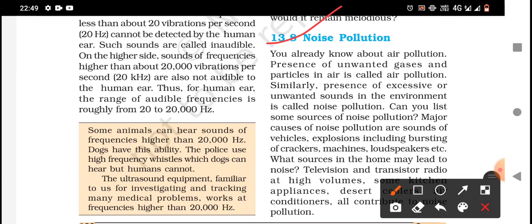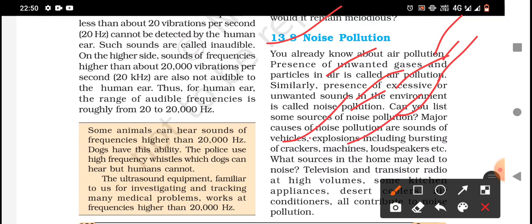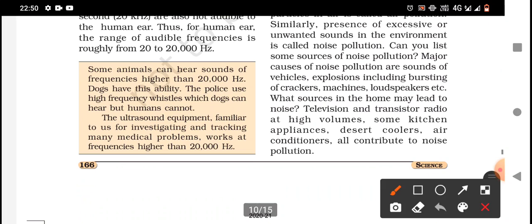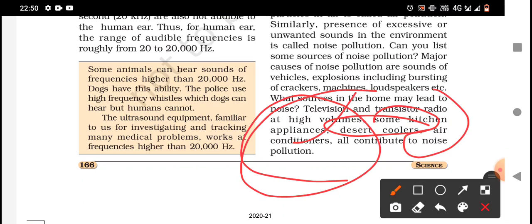Just as air pollution is the presence of unwanted gases and particles in air, the presence of excessive or unwanted sounds in the environment is called noise pollution. Major causes of noise pollution include sounds of vehicles, explosions, crackers, machines, and loudspeakers. Sources of noise in the home include televisions and transistor radios at high volume, kitchen appliances, desert coolers, and air conditioners — all of which contribute to noise pollution.